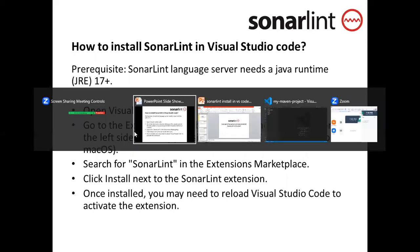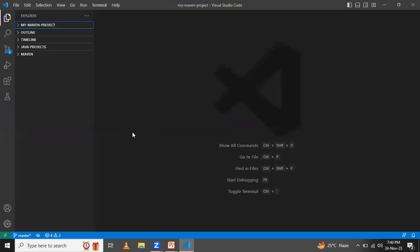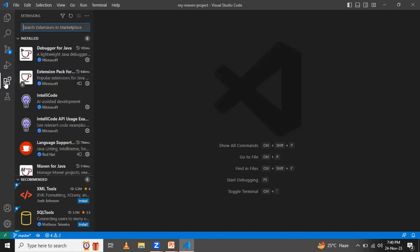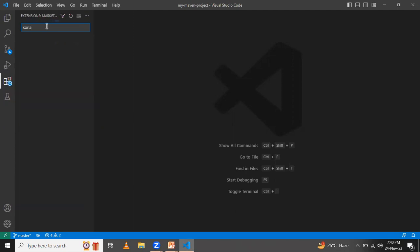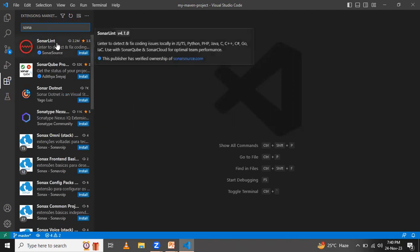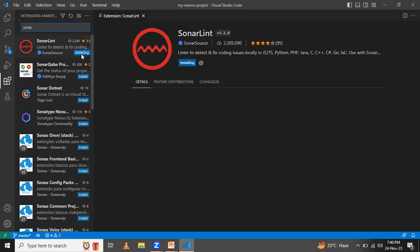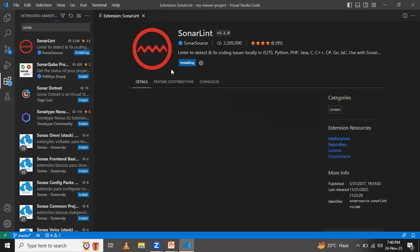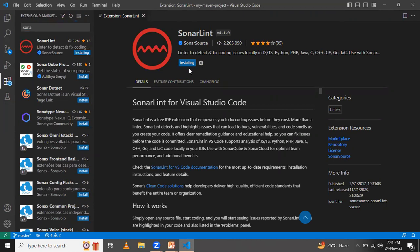This is my Visual Studio Code. I will go to the Extensions panel and type 'SonarLint' in the search box. Select the SonarLint extension and click Install. SonarLint will now begin installing — let's wait a couple of minutes for that.